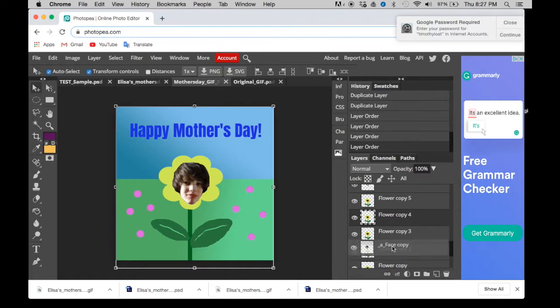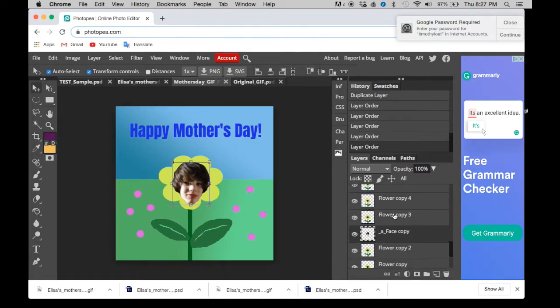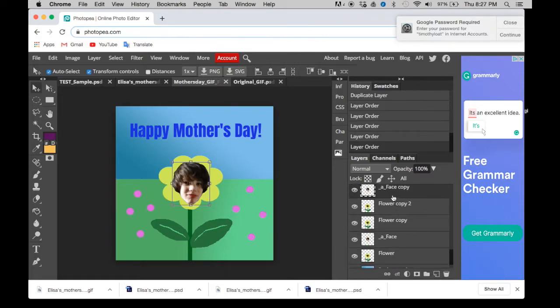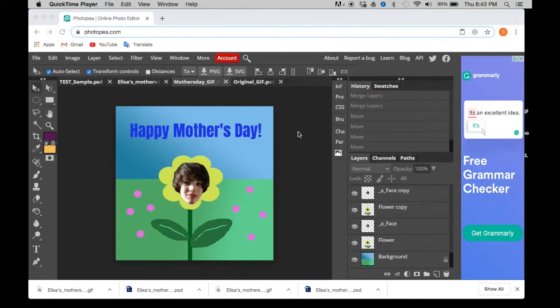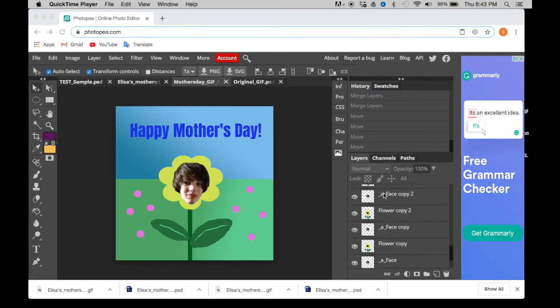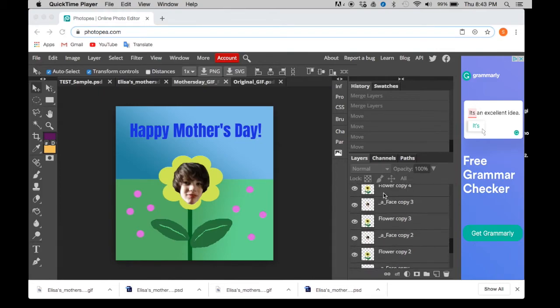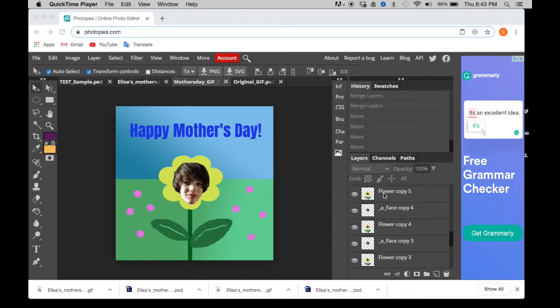When you're scrolling, it can be kind of difficult to pull it down. So now you should have a flower, a face, a flower, a face, a flower, a face, and so on and so forth.